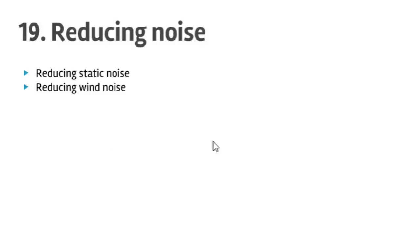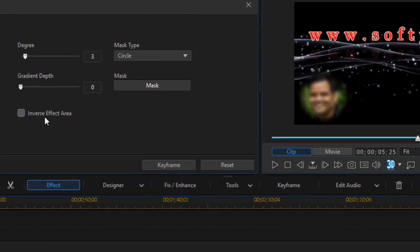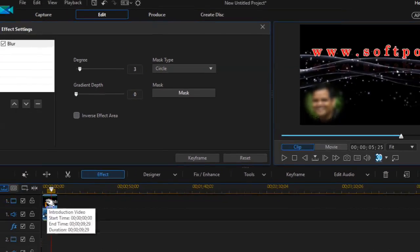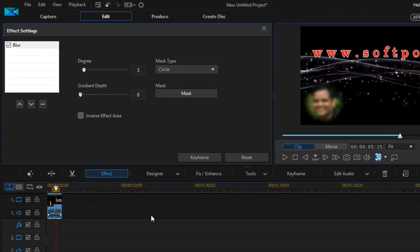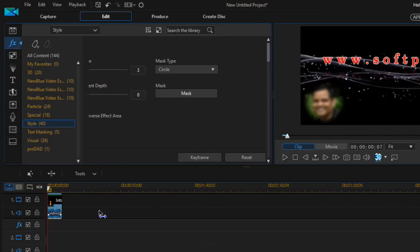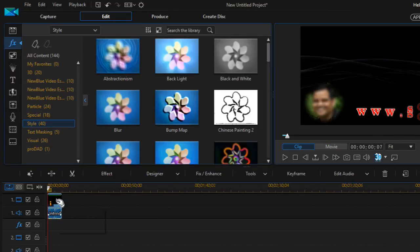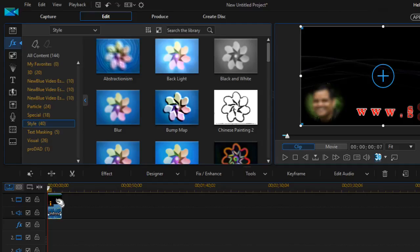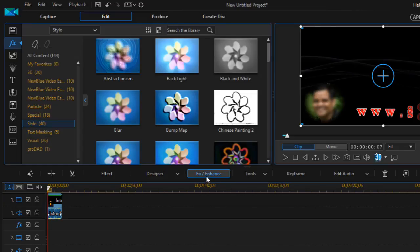Here I've got one video. What you have to do is select the video from which you want to remove the noise, and then click on the Fix/Enhance button.